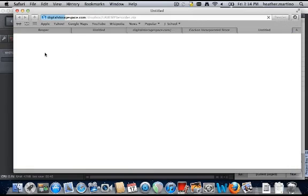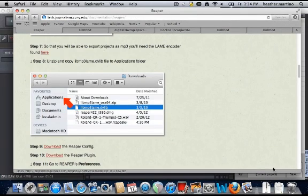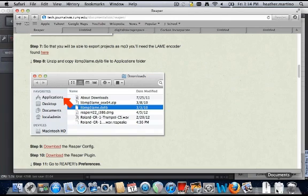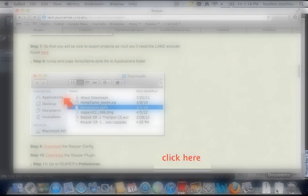Download the LAME encoder here so that you'll be able to export projects as MP3 files. You'll need to complete a few additional steps to ensure the program works efficiently and is compatible with our needs. Once you are finished downloading the LAME encoder, click here to continue to step eight.